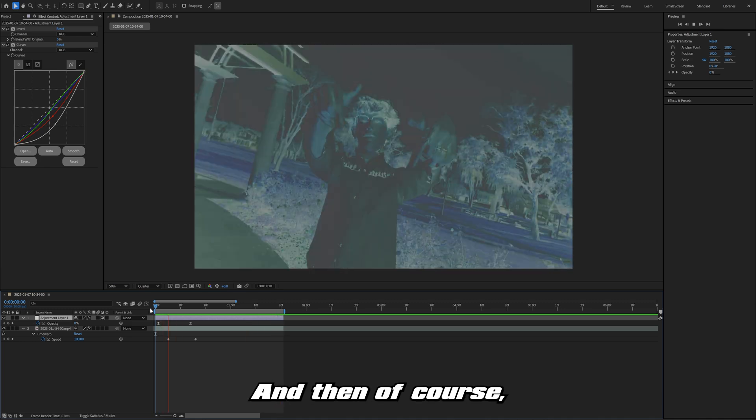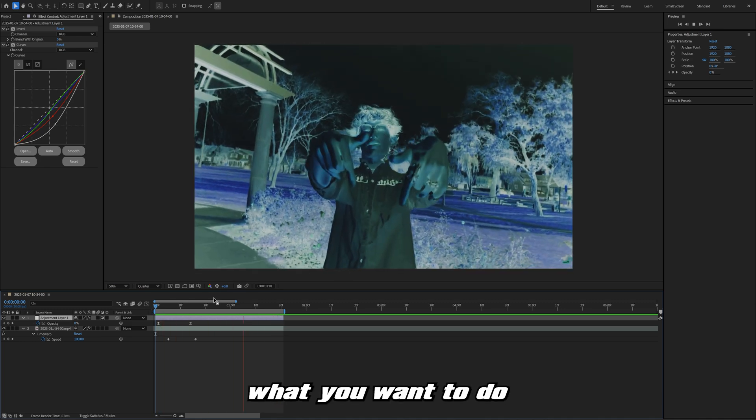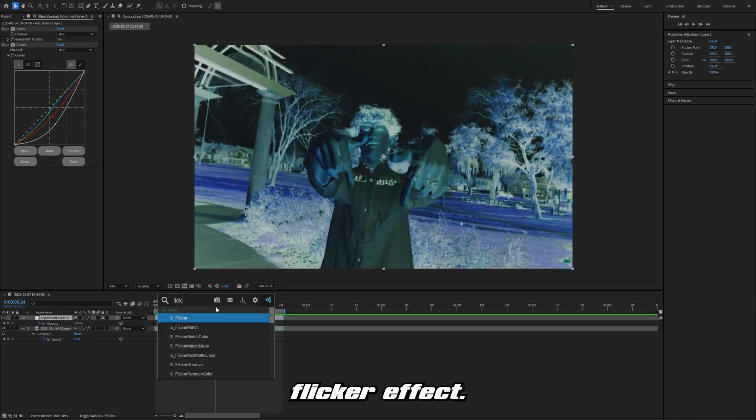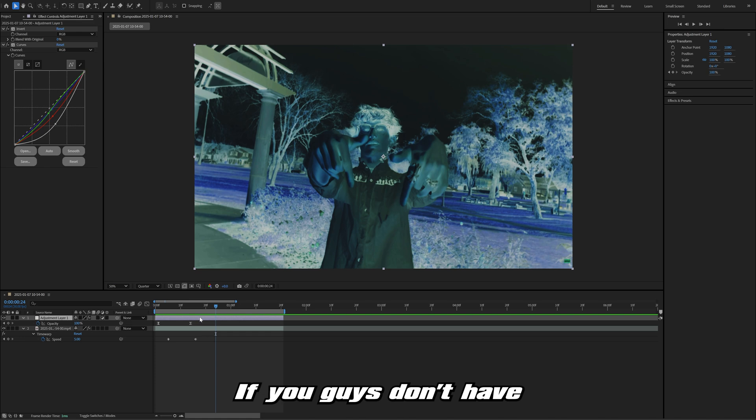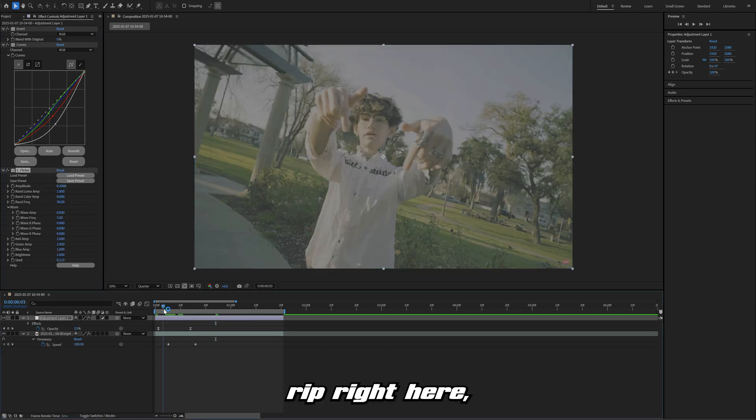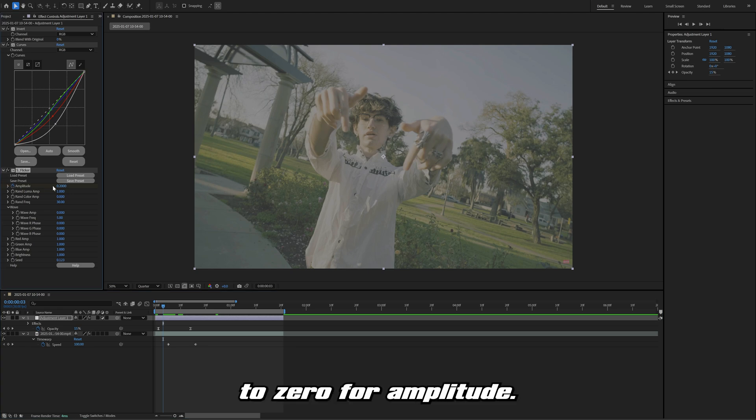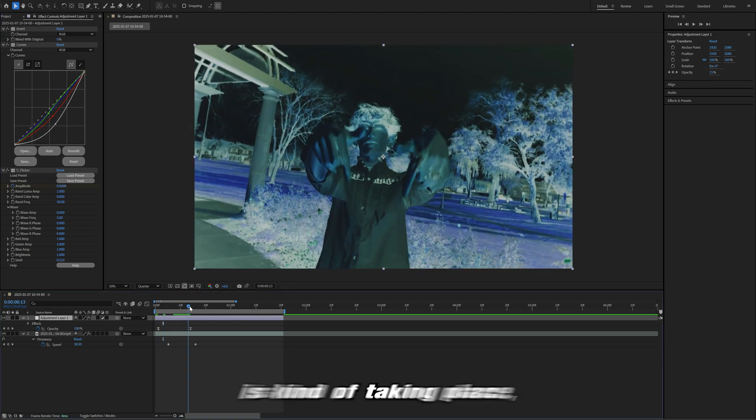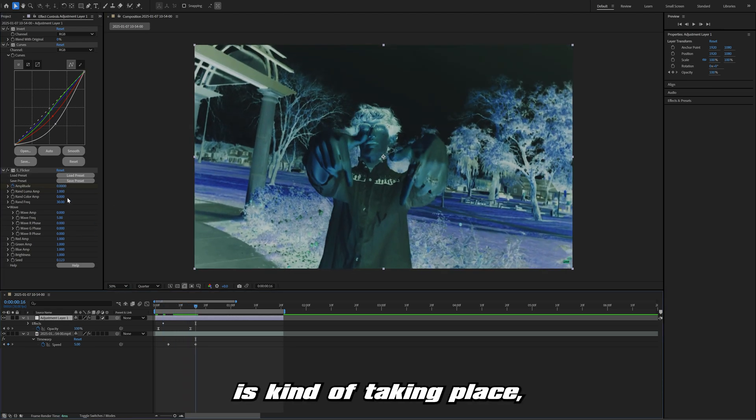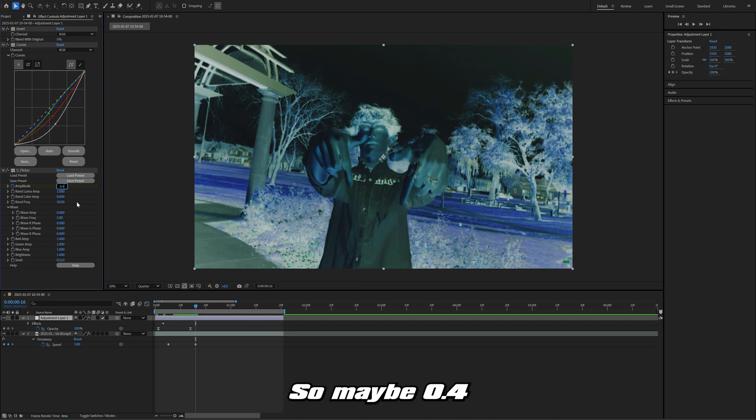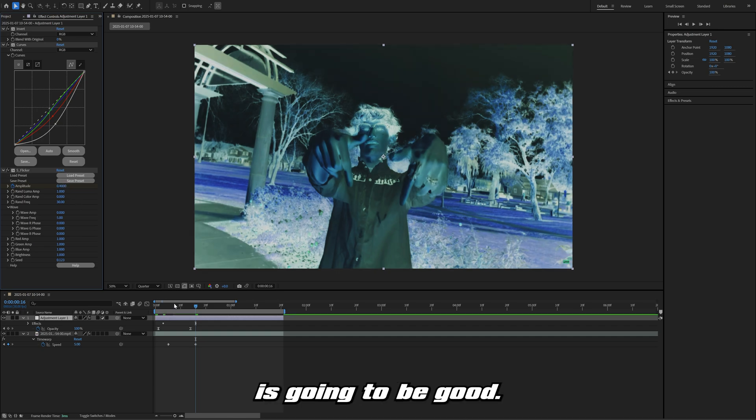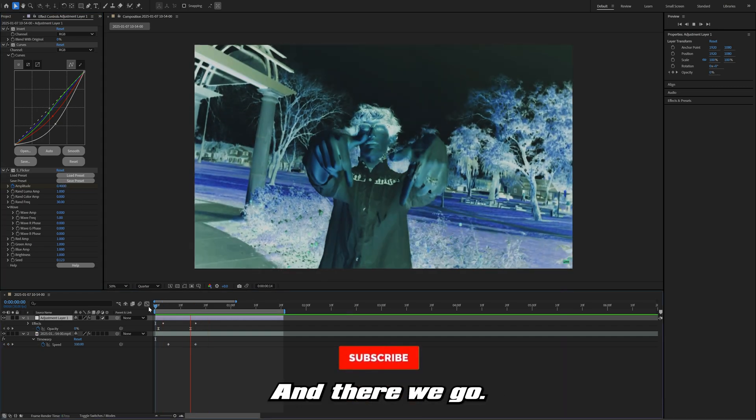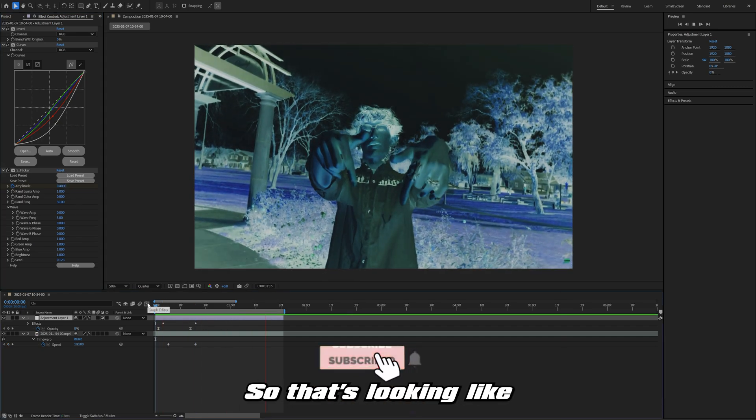Of course, what you want to do is just add on the sapphire flicker effect. If you guys don't have that, you can just keyframe in some exposure. Off rip right here, I'm going to set this to zero for amplitude. Then as that transition is taking place, we want to bring it up but not too much, so maybe 0.4 is going to be good. There we go, that's looking like a really cool effect.